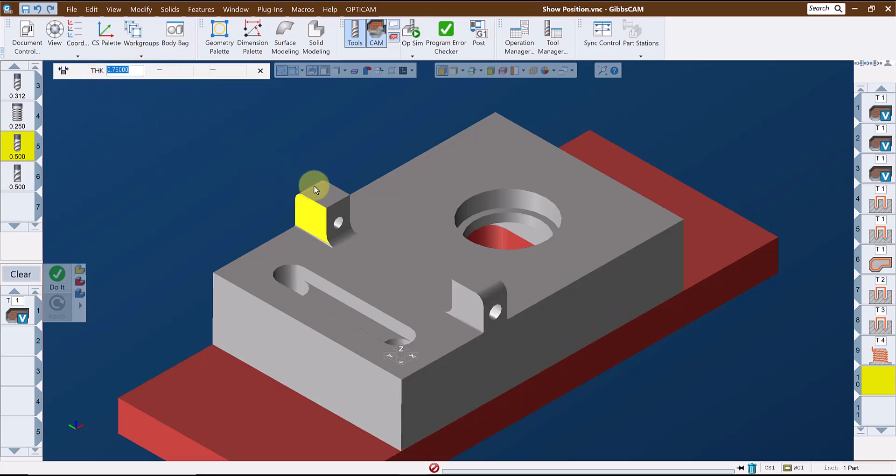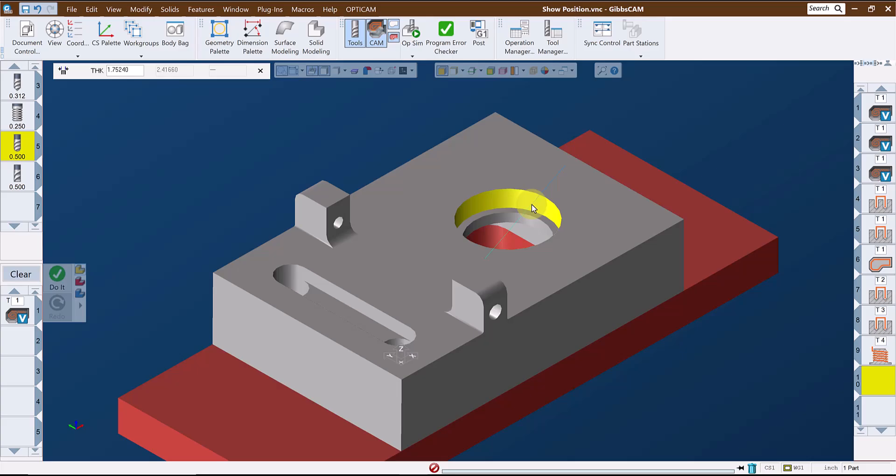I think it would be more common to use this on flat surfaces, since if you click on a hole for instance, you are unlikely to hit the exact quadrant, and the measurement is always normal or perpendicular to the point on the surface where you click.